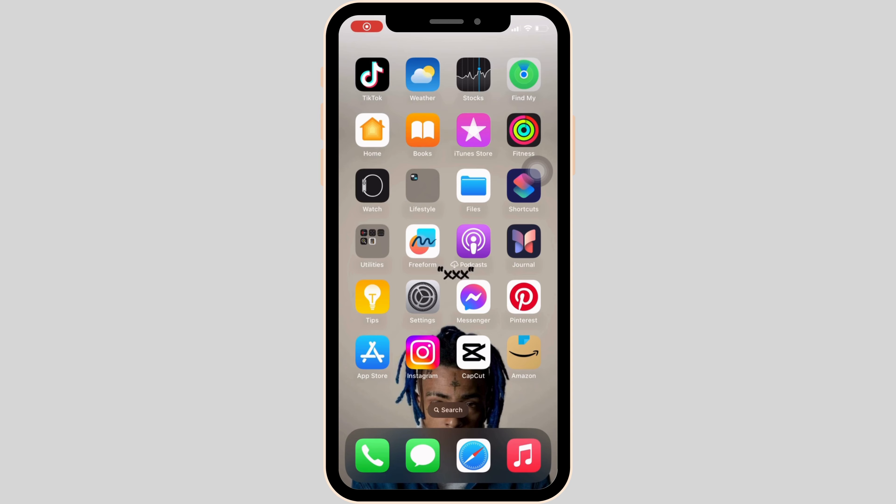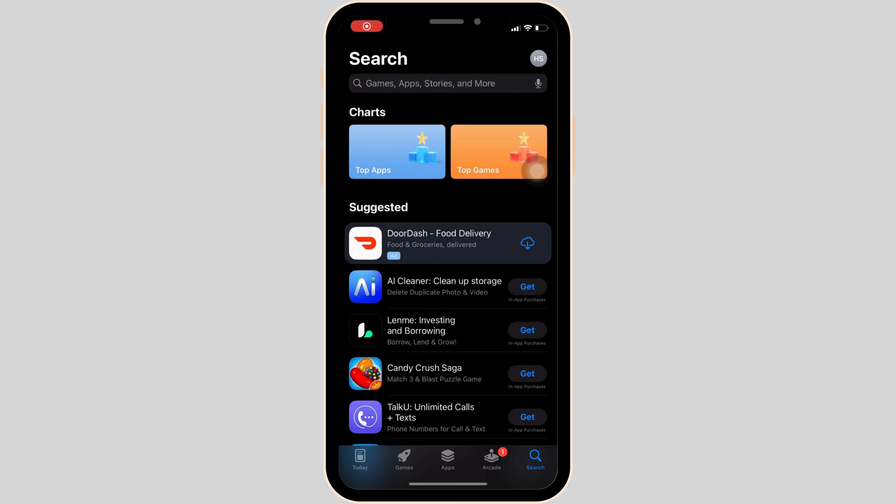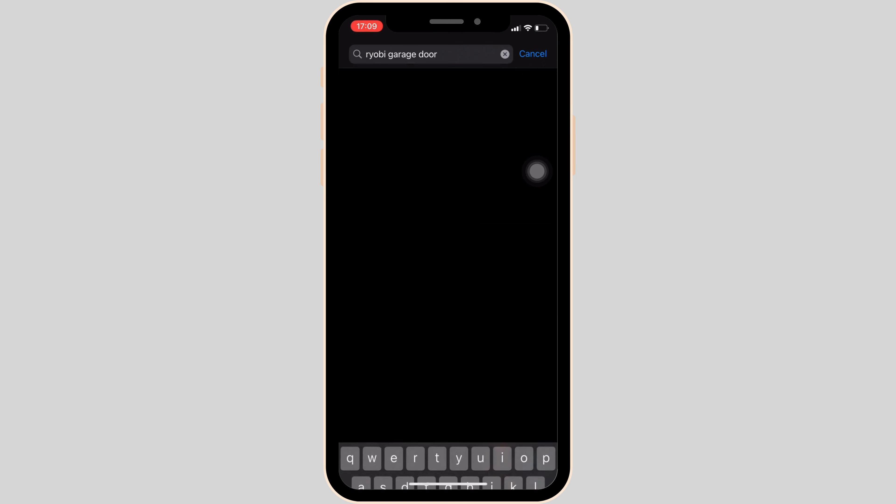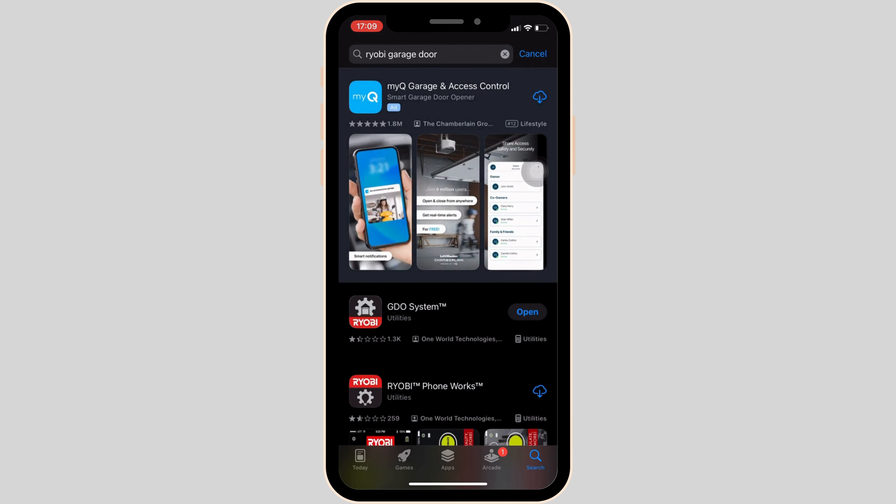In order to check it out, you simply have to move into the app store. Once you are in here, in the source bar, search for Ryabee Garage Store, and then move ahead to this app.